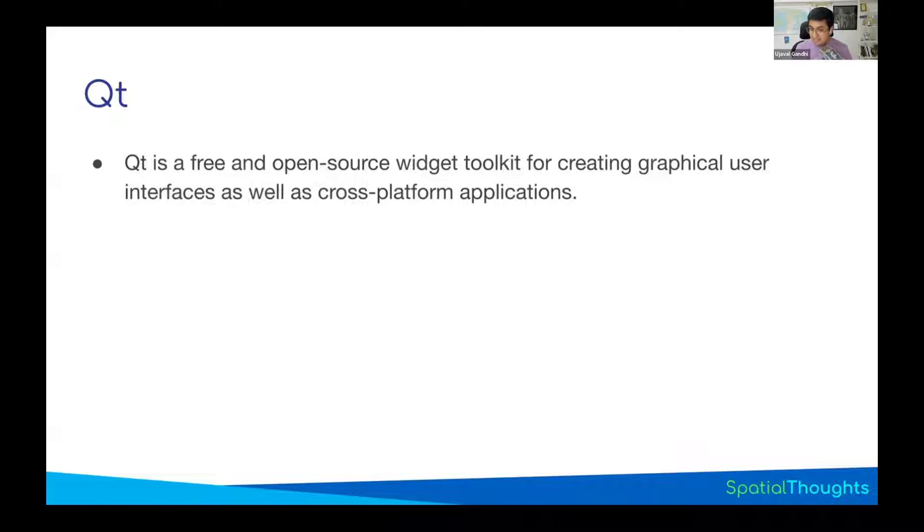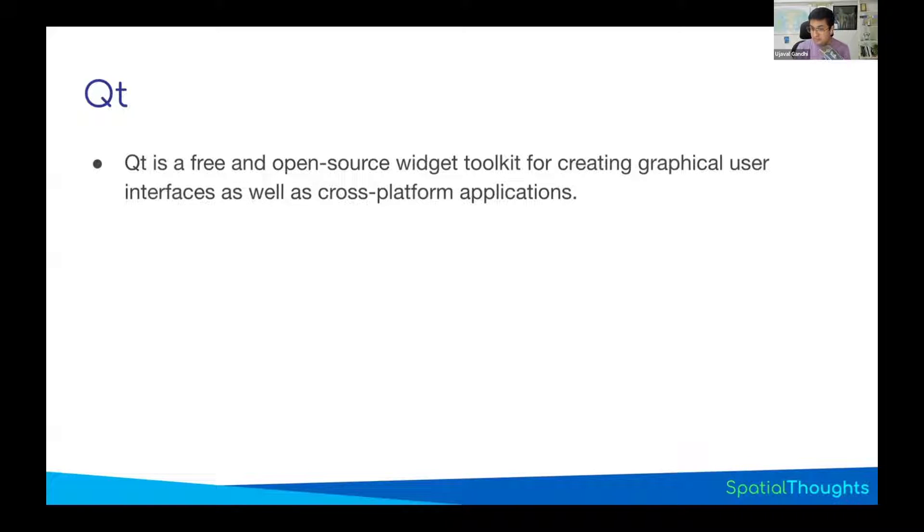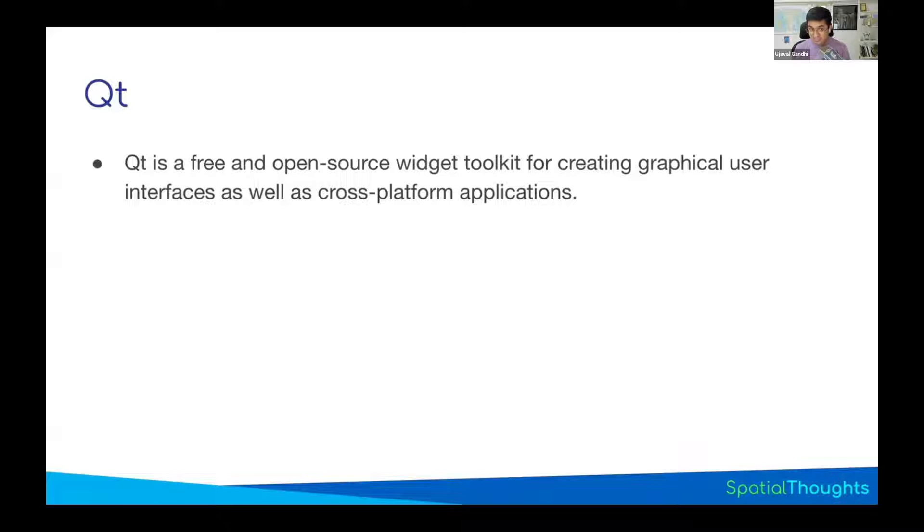A great thing about Qt is it's cross-platform. That means you can write code once and say I want a dialog box, and Qt will create dialog boxes that are suitable for the user's operating system. And that's why QGIS is also cross-platform. You compile QGIS and it runs on Linux, Mac, and Windows. And the dialog box will appear differently based on the operating system.